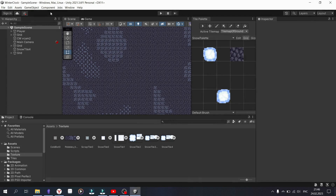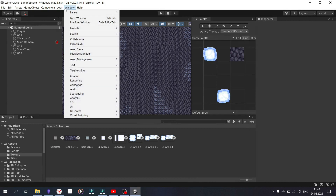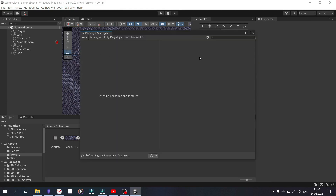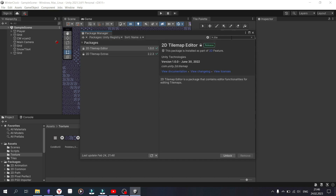First, you need to get the necessary package to work with Tiles. Open the Windows Package Manager and type 'Tile' into the search. These two packages should be available and installed.